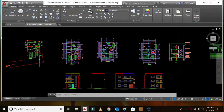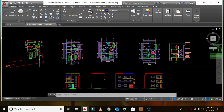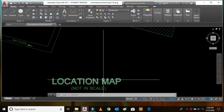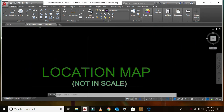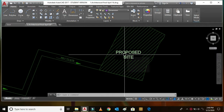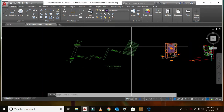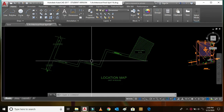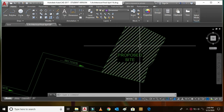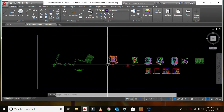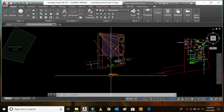Hi, this is Braaj. In this video I am going to explain architecture drawing of a building. Here you can see the location map of the building — it is not to scale. This is the proposed building site where the building is to be constructed. This is the main road, and from the main road this is the branch road, and in this way we can go to the proposed site.